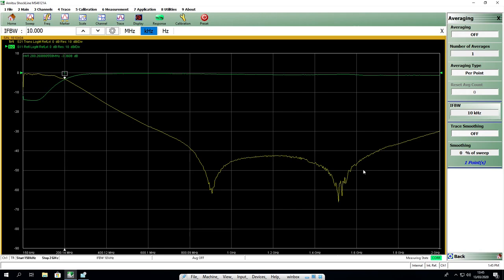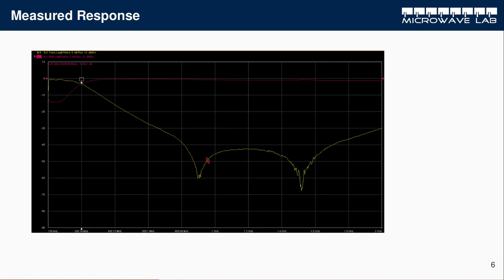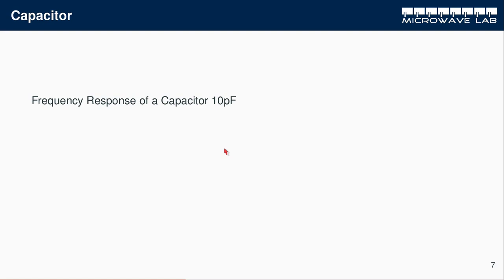Let's go back to our theory now. Once again, in theory we should see a transmission that decays with frequency and a reflection that goes up. And in our measurement, we see that decay in transmission, however, we see this funny up and down. Well, in order to figure out the reason behind that, let's go to a much simpler problem. Let's take a look at the impedance of a 10 pF capacitor.